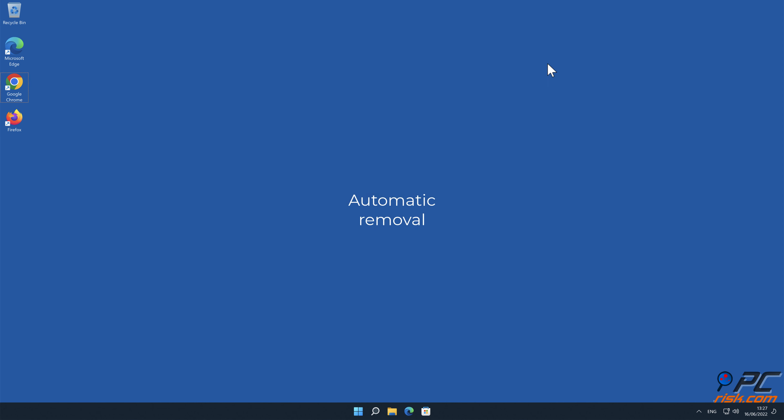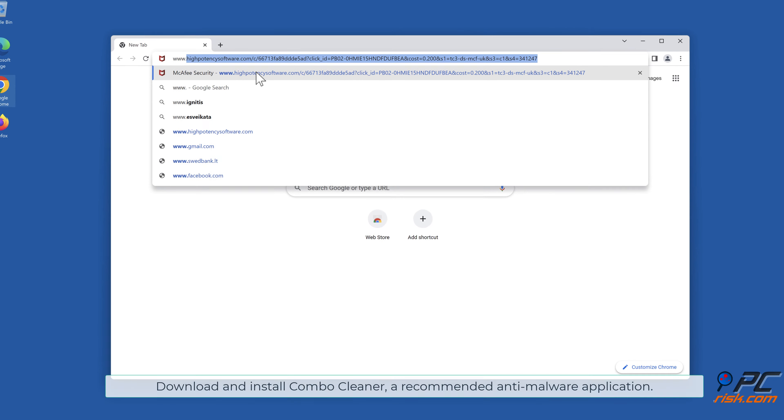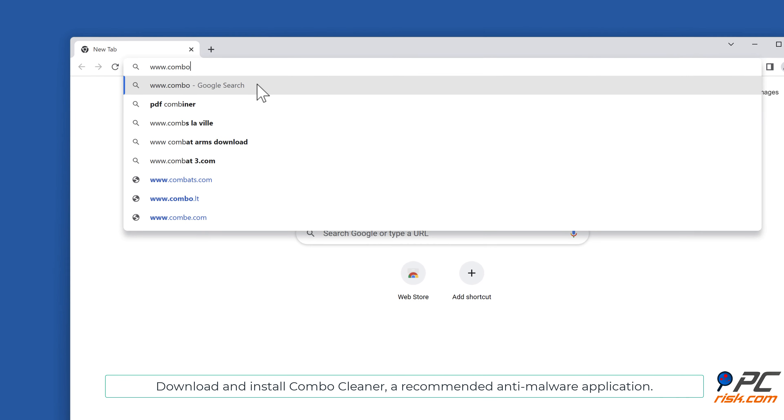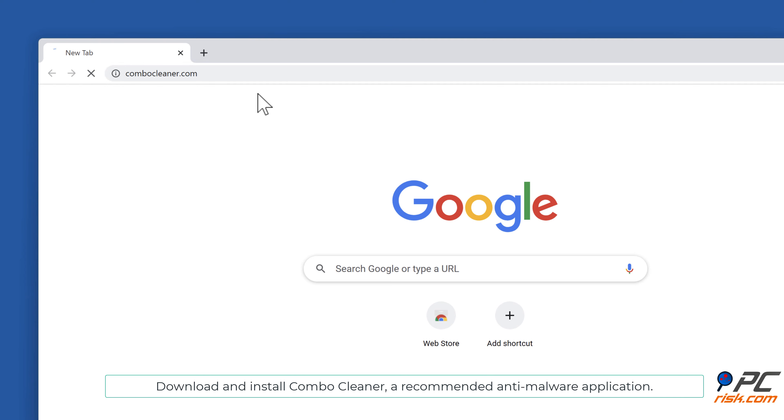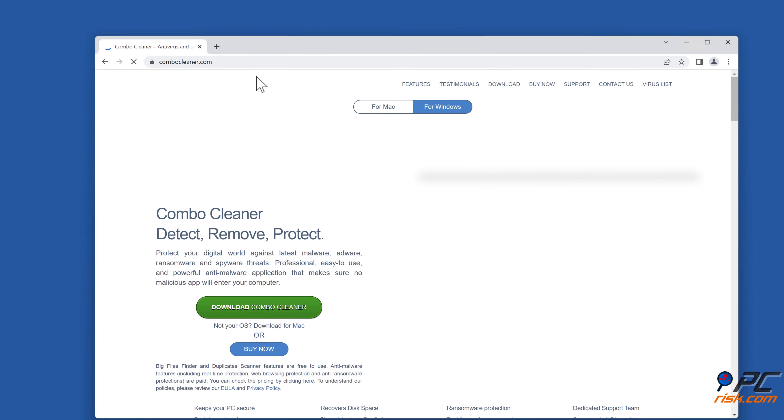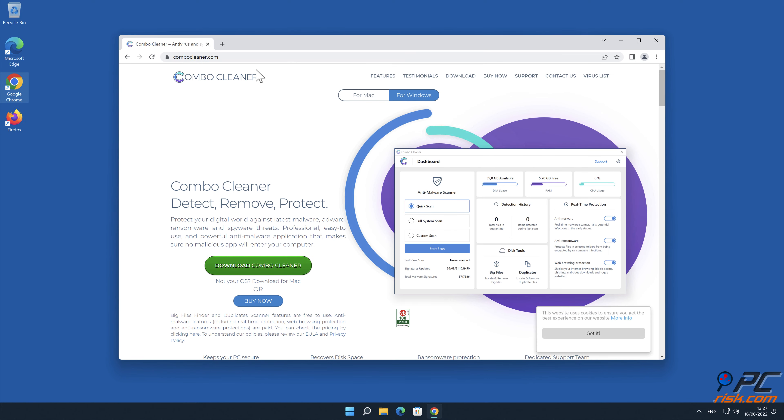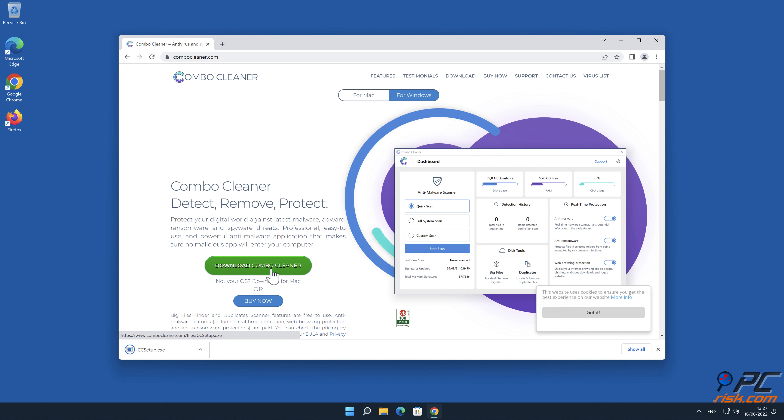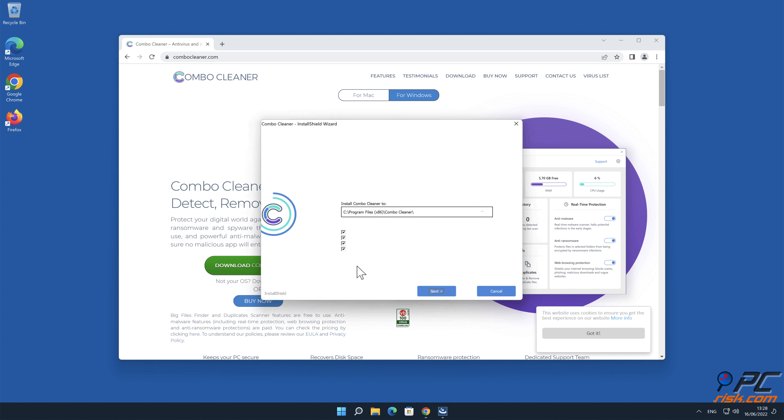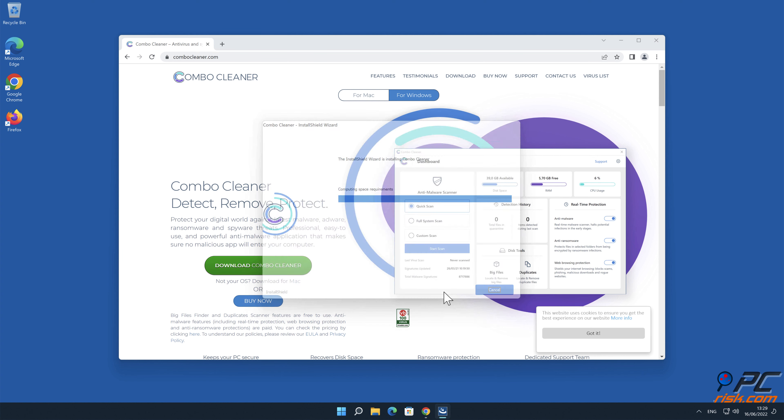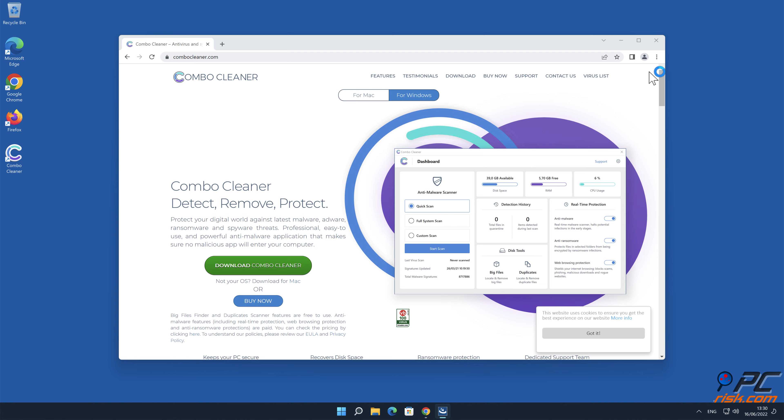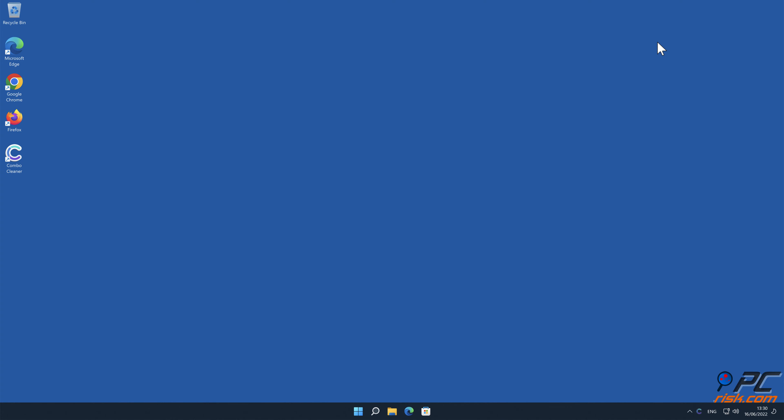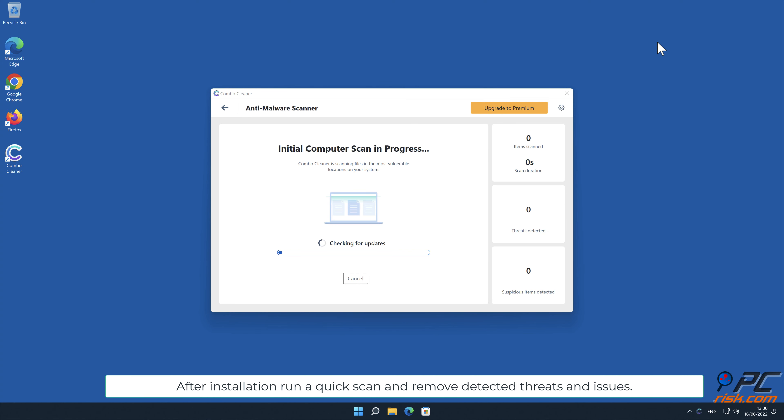Automatic removal. Download and install Combo Cleaner, our recommended anti-malware application. After installation, run a quick scan and remove detected threats and issues.